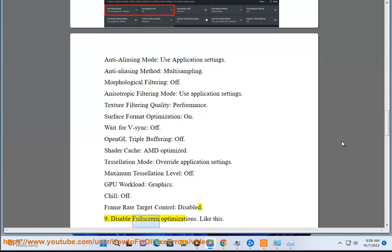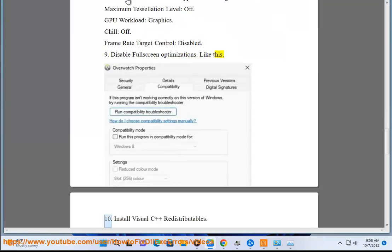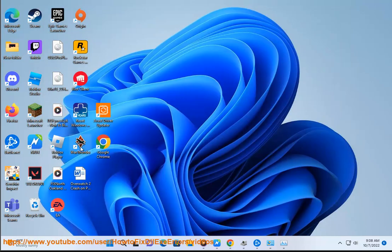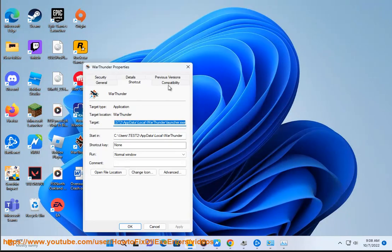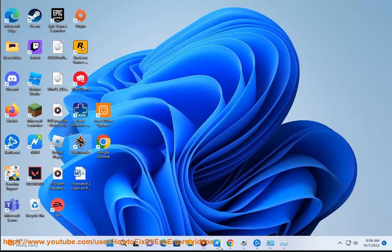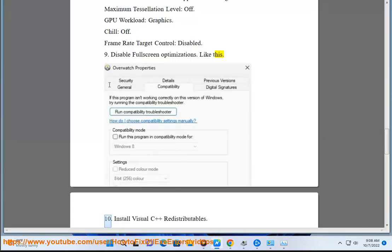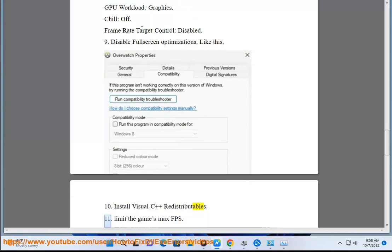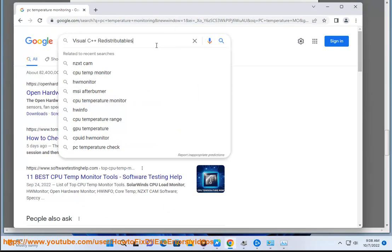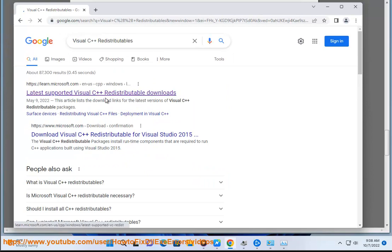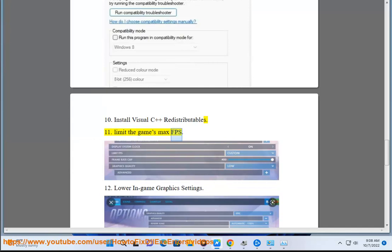Step 9: Disable full screen optimizations like this. Step 10: Install Visual C++ redistributables. Step 11: Limit the game's max FPS. Step 12: Lower in-game graphics settings.